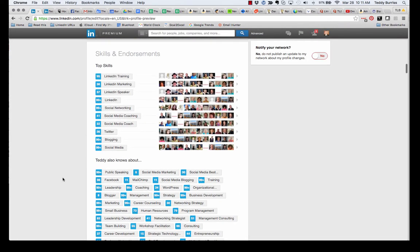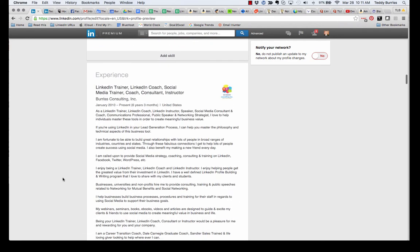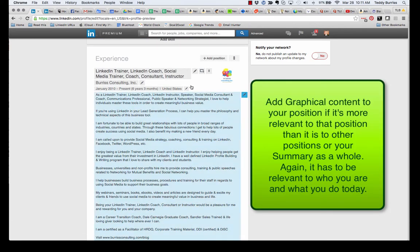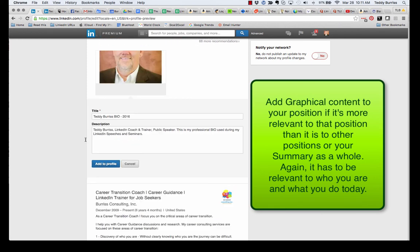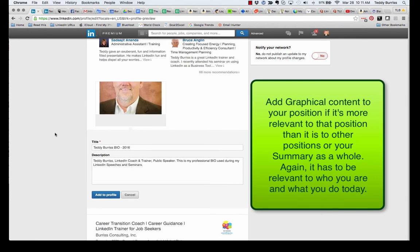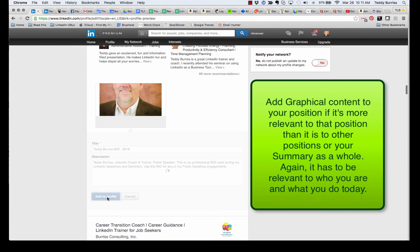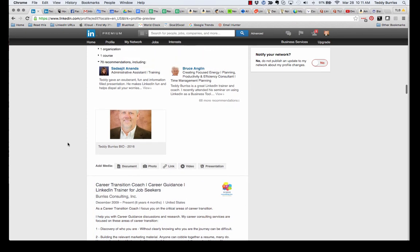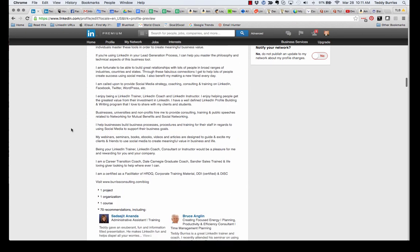So in Edit Mode, I can scroll down here to my Experience section. And the same thing applies here. There's the icon. It's exactly the same icon. I can put in the same URL. I can hit Continue. It's going to show me the document, show me the title and the description that I wrote. I can edit this any way I want. And I can hit Add to Profile. And there's the document I added to the bottom of my current position.